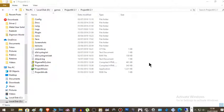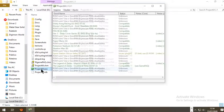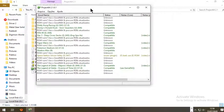Hi buddies, welcome to one more video here in the channel. In this video I'm gonna show you how to set up a controller or keyboard in the emulator Project 64.